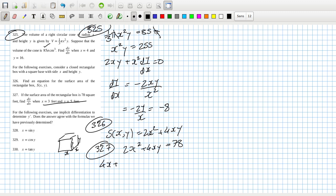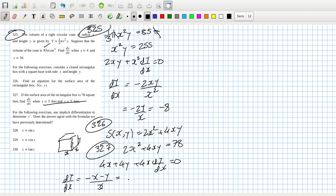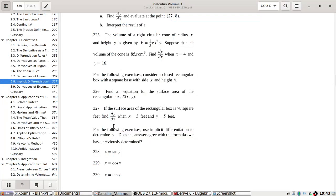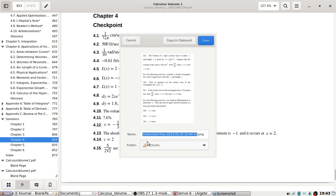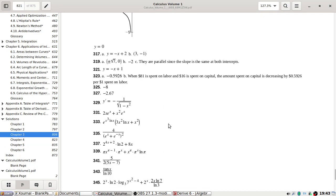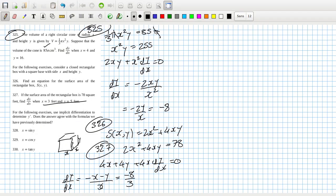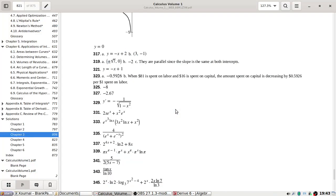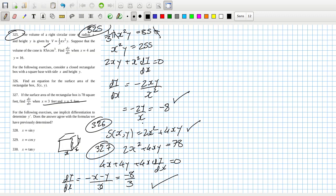That gives 4x + 4y + 4x(dy/dx) = 0, so dy/dx — all the fours cancel — equals -(x + y)/x, which gives -8/3 at (3, 5). Checking the answers at the back: -2.67, which is certainly right. They went for the decimal. Both answers check out.